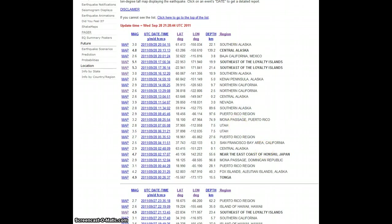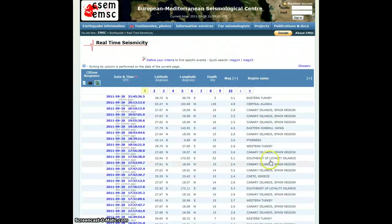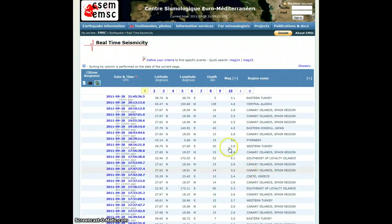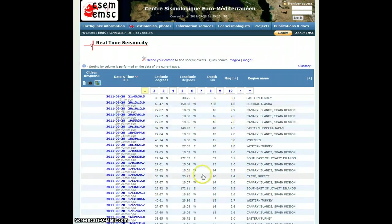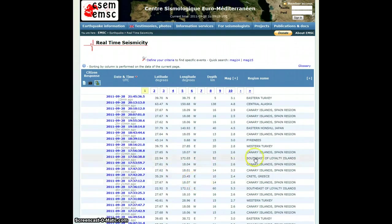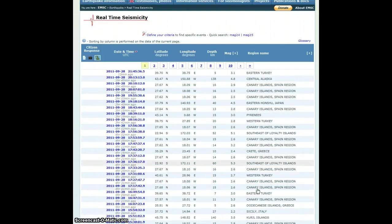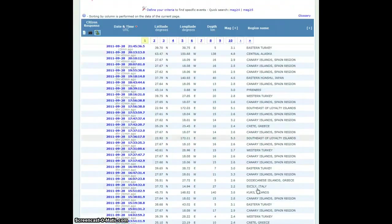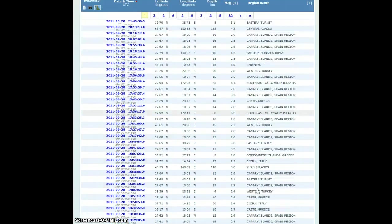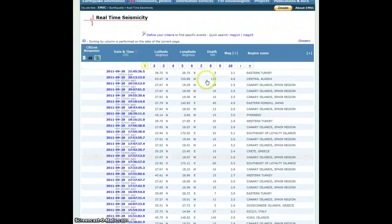If we flip over here to the seismology center, the European Mediterranean Seismology Center, you can see how many earthquakes there have been at the Canary Islands. It just goes on and on and on.